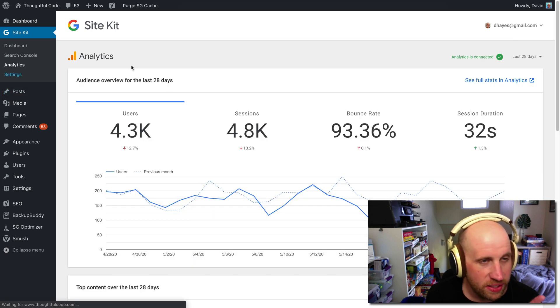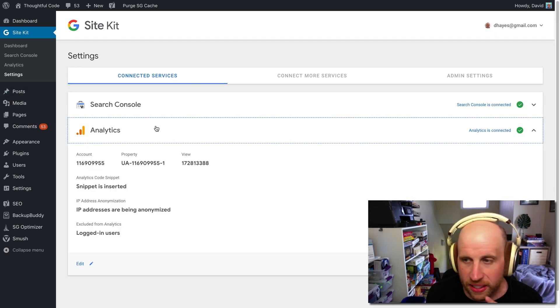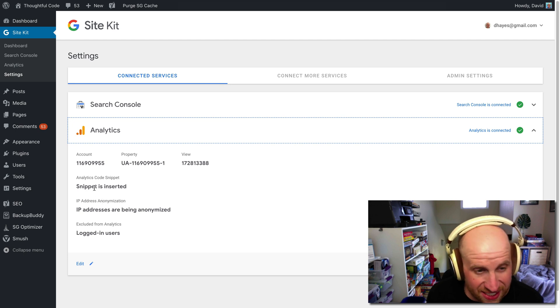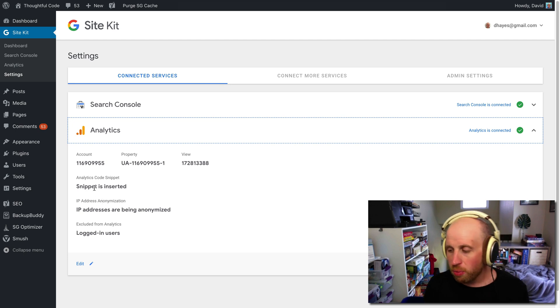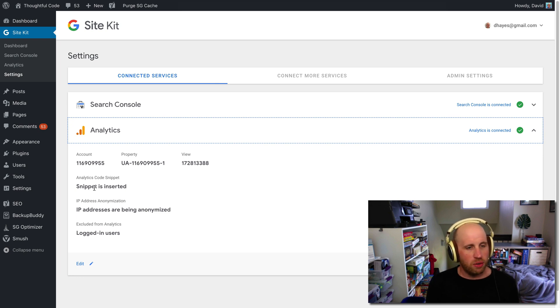So in settings, analytics, I can double check. You can see that it says snippet is inserted.